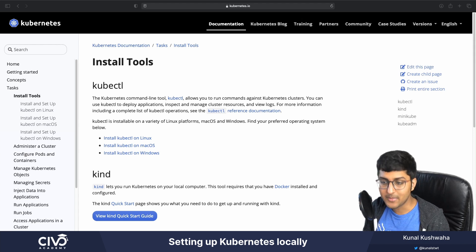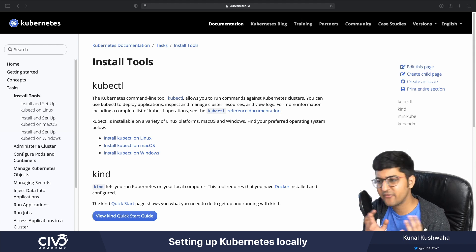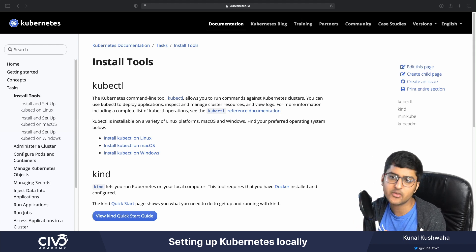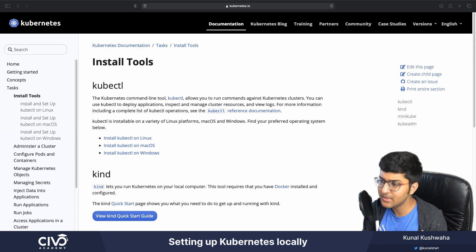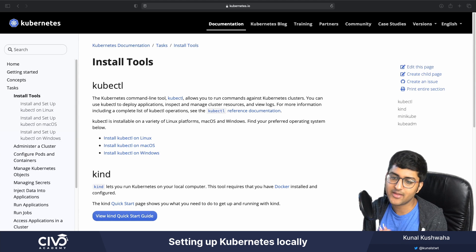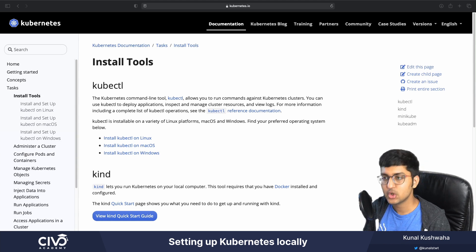But before we dive into Minikube, there are a few prerequisites that we should probably set up. And the first one of them being is kubectl.